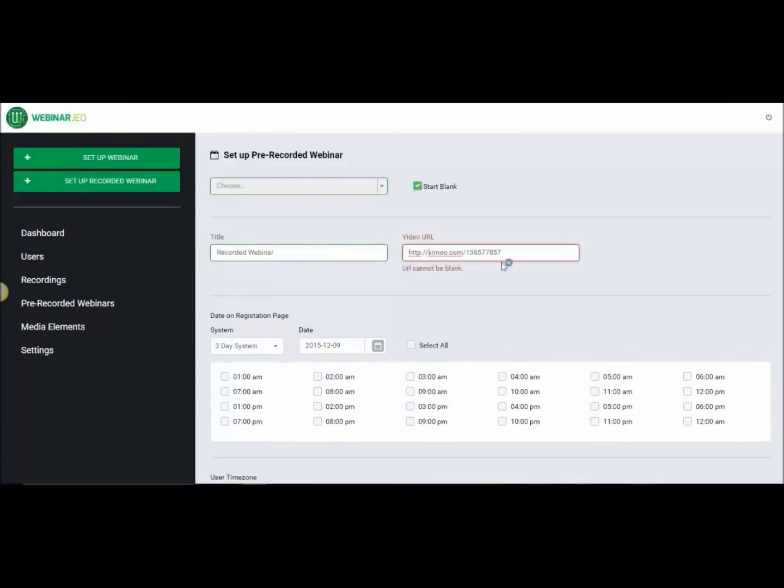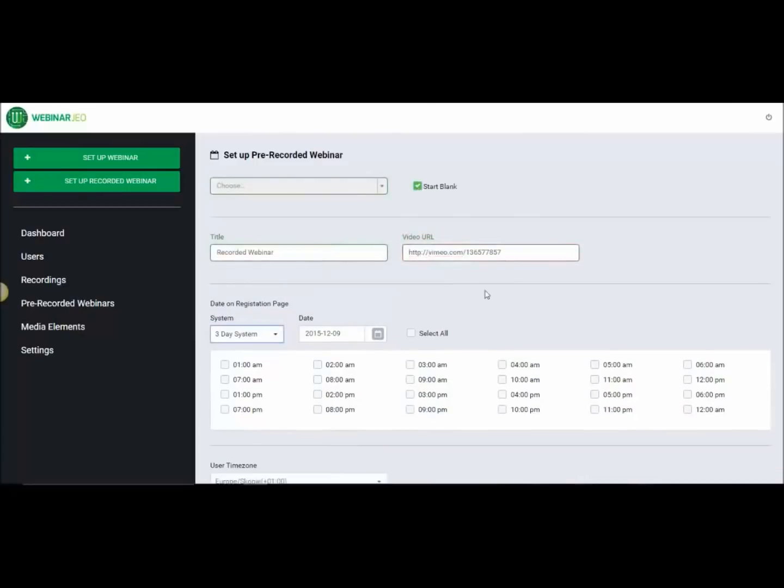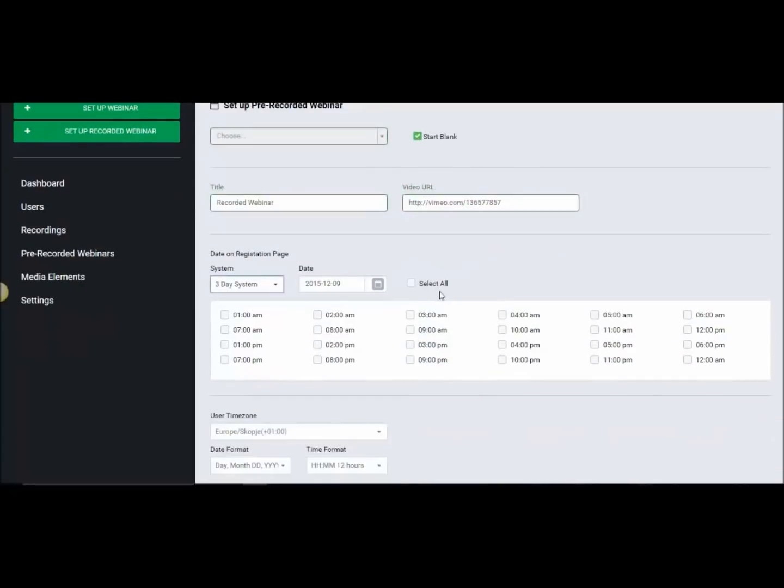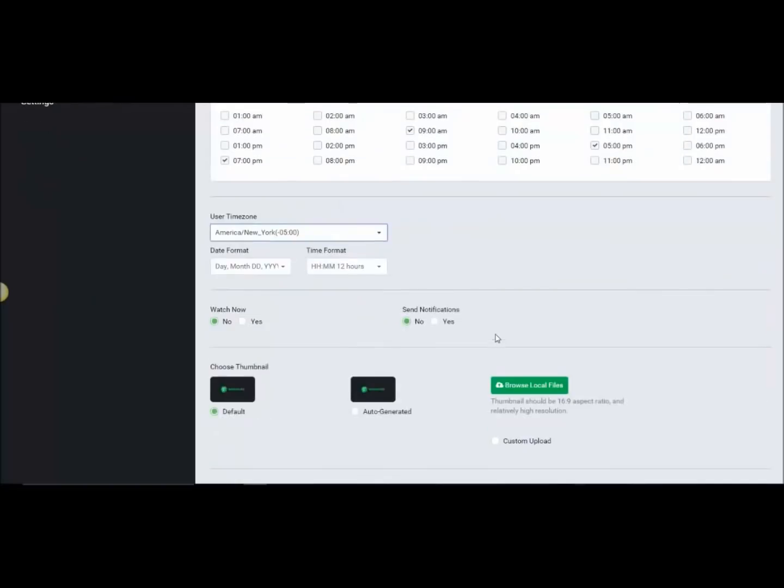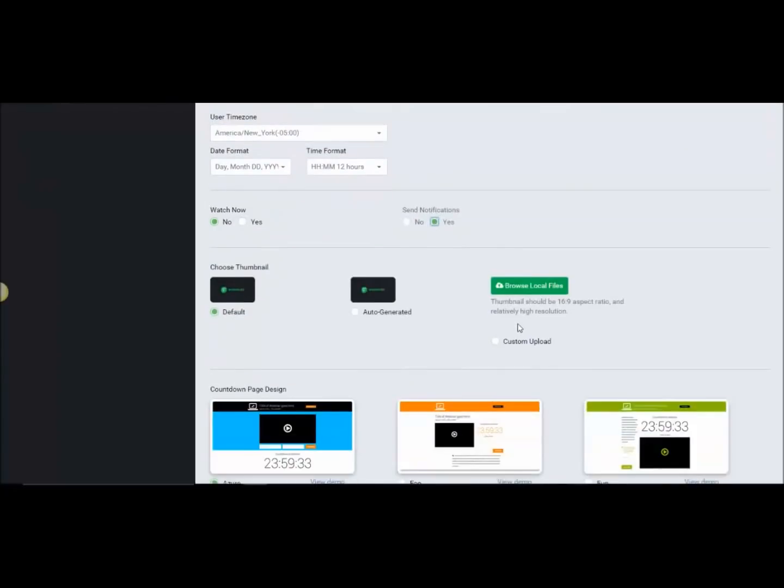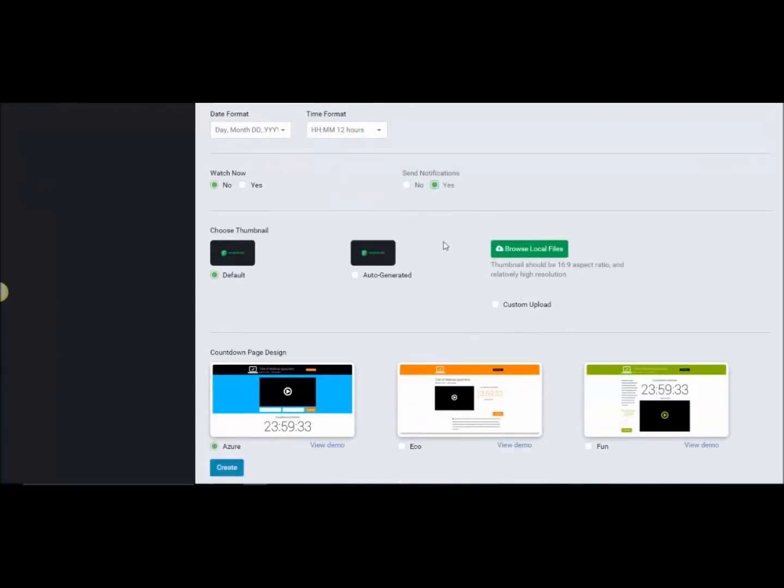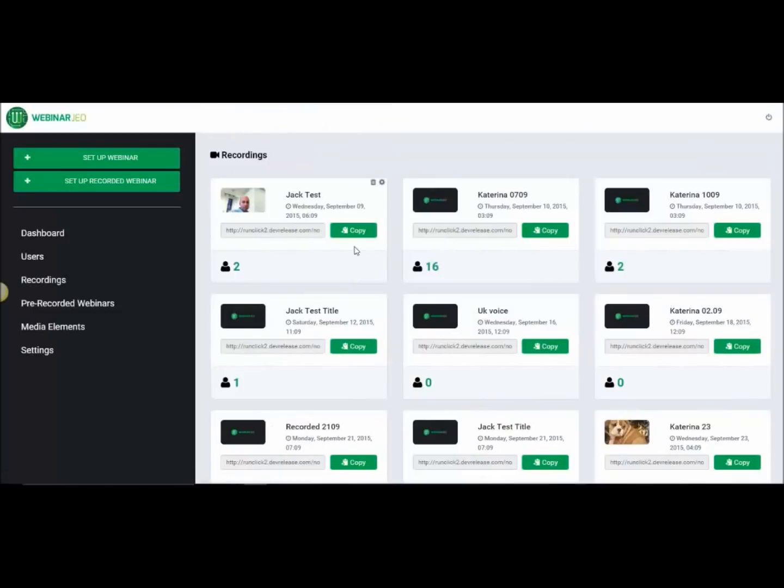Or, of course, you can start with blank and just pop in any video URL. We can have different types of sign-up systems for the pre-recorded. You can use a three-day system, shows them the next three days and choose which times are available. Do they have a watch it now option or not?